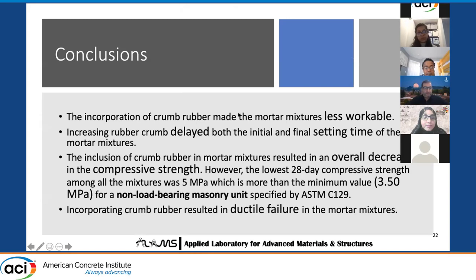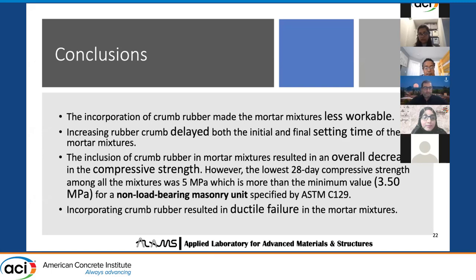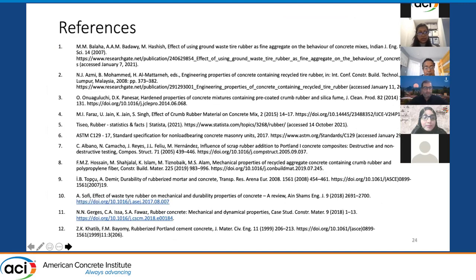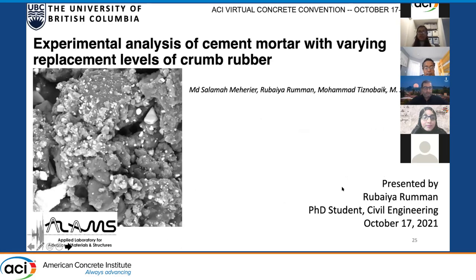To conclude: the incorporation of crumb rubber made the mortar mixes less workable, and it takes more effort to work with. Increased crumb rubber delayed both the initial and final setting time of the mortar mixes, and lowered the overall compressive strength. However, the 28-day compressive strength at the lowest was 5 MPa, which was still greater than 3.5 MPa, so it has great potential to be used in non-load bearing masonry units. Also, crumb rubber gave ductile failure in mortar mixes. That's all from me — do you have any questions?